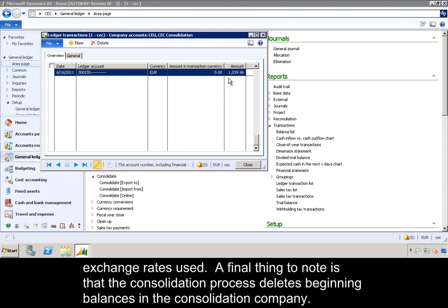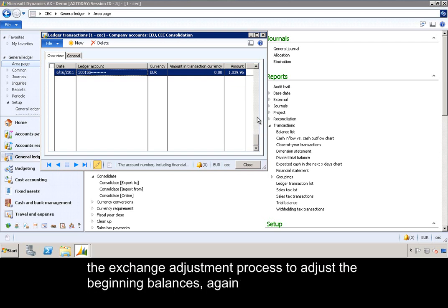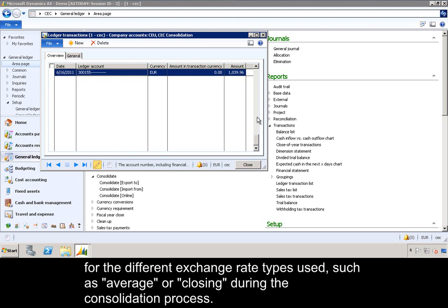A final thing to note is that the consolidation process deletes beginning balances in the consolidation company. As a result, you will need to perform a year-end closing in the consolidation company and then run the exchange adjustment process to adjust the beginning balances for the different exchange rate types used, such as average or closing, during the consolidation process.